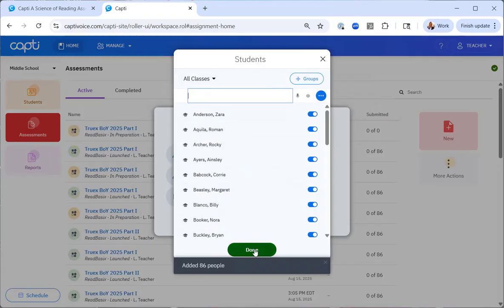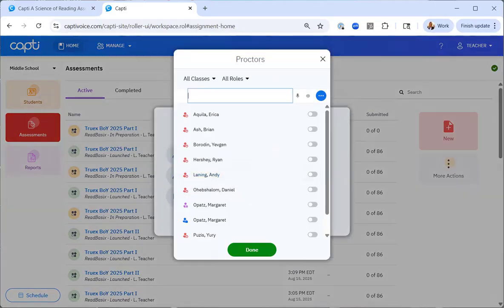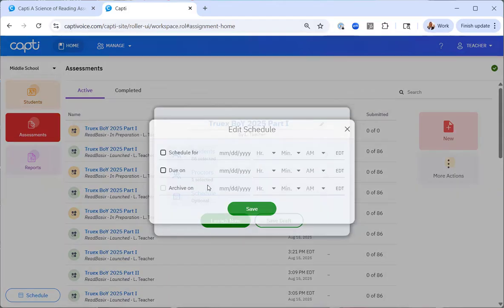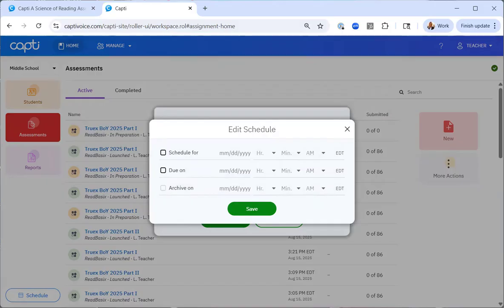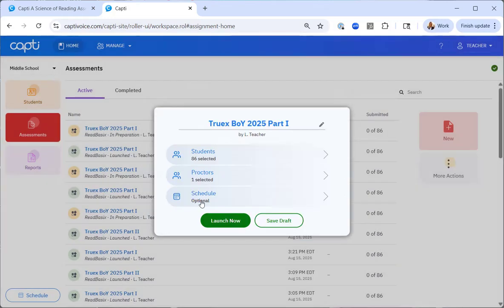I'll select done. And now I have a few more options. I can add a proctor who might be another administrator, teacher or assistant that I want to have access to this assessment. I can add them the same way I added my students. Additionally, I have a scheduling option. While this is completely optional, this can be used to create assessments that will automatically start and end at your time of choosing. By selecting schedule, the assessment will be created and only made available for students on this entered time and date. Due on, students will be told when they open the assessment of their due date.